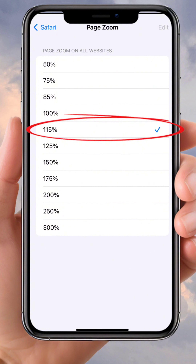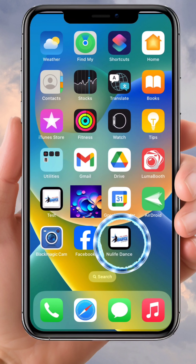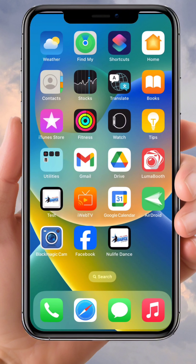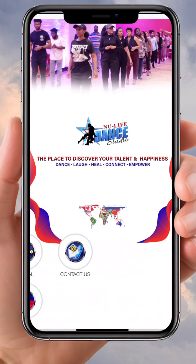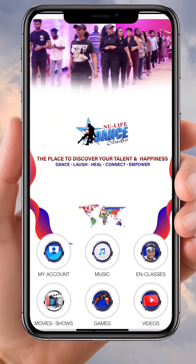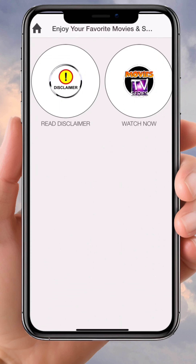Close the app again and reopen it. Now, as you can see, you can see all the menus on your phone. Click on 'Movies and Shows.'